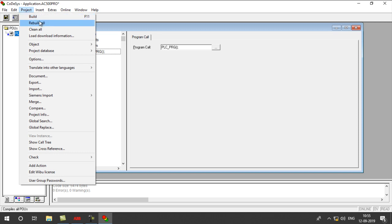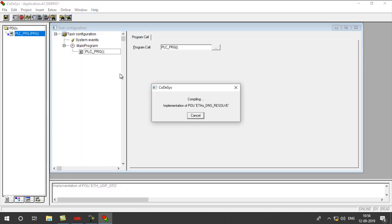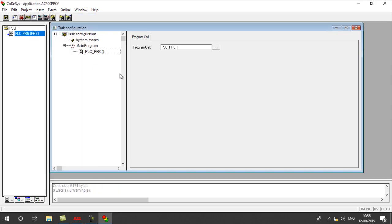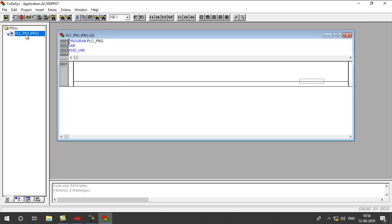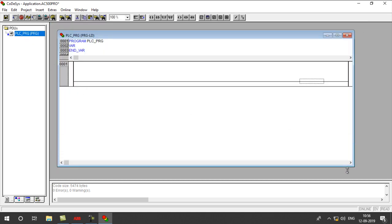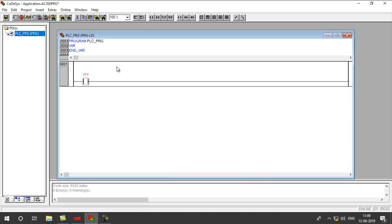Now again, Project Rebuild-out. Now if you open PLC Program, this page will open. Now into program.